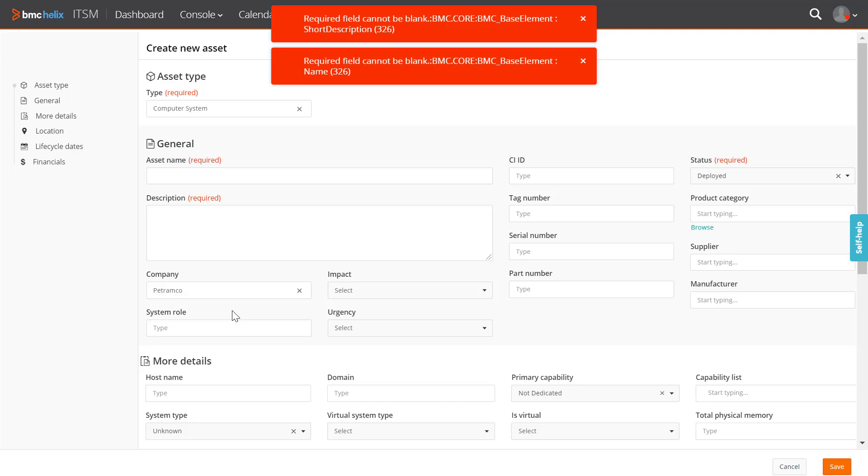If you click Save without specifying all the mandatory fields, a warning message is displayed on the screen, and the asset is not created.